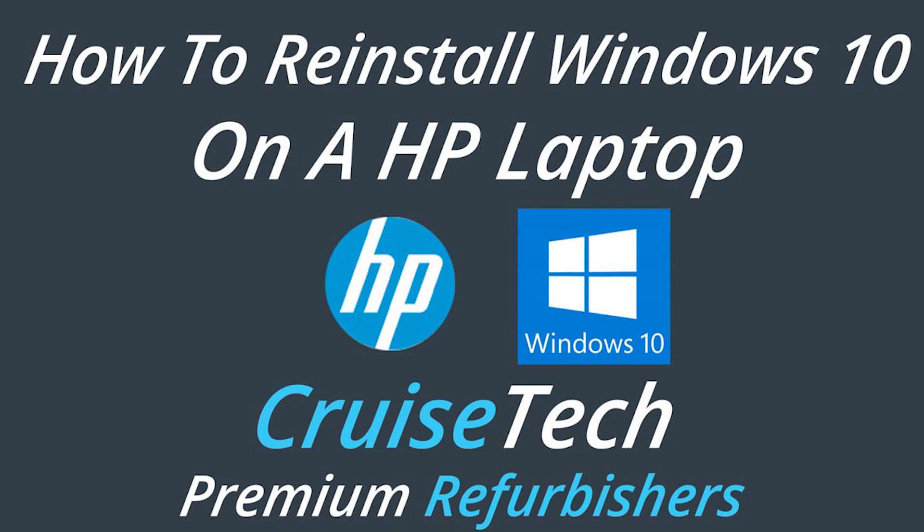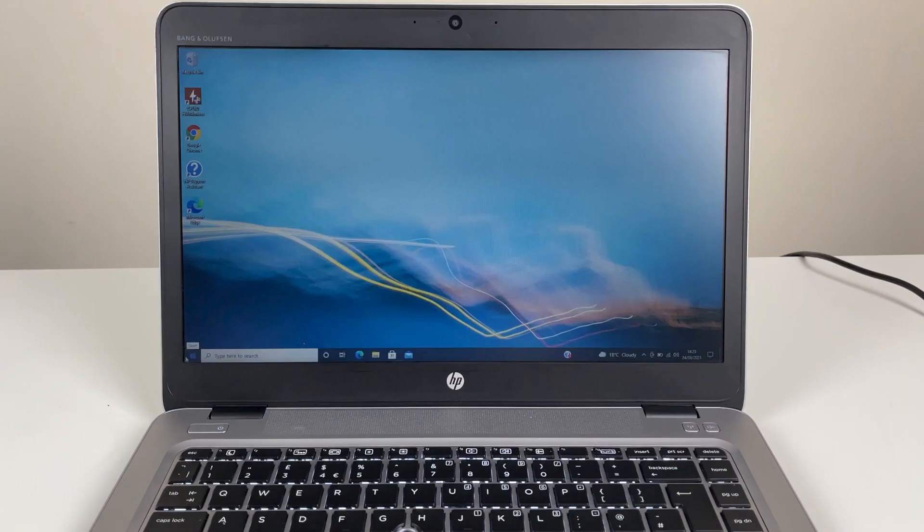Reinstalling Windows 10 for HP laptops. All you'll need is your laptop, the laptop's charger, and a USB that's at least 8GB.